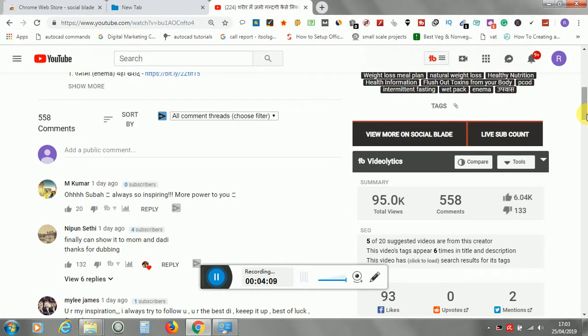So thanks for watching. Have a nice day, and do not forget to like, share, and subscribe to my video. Thank you.